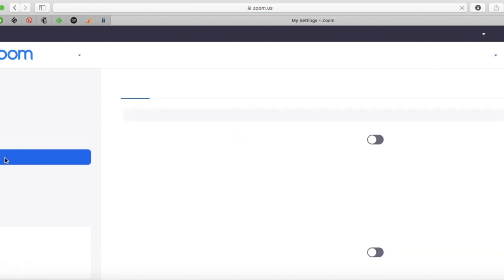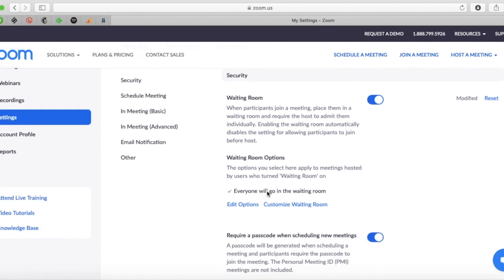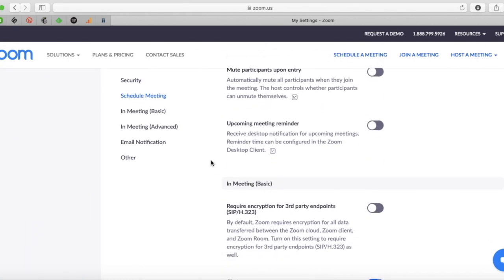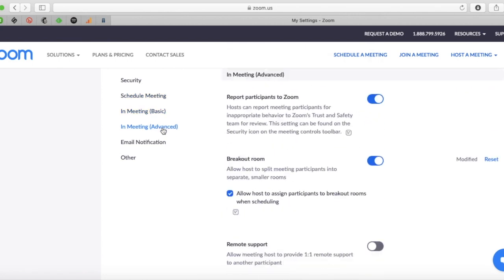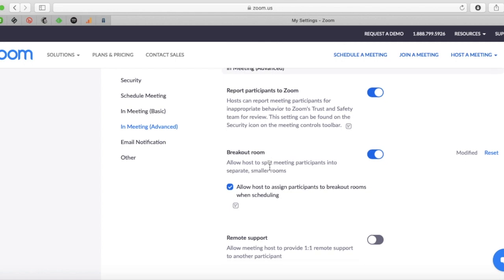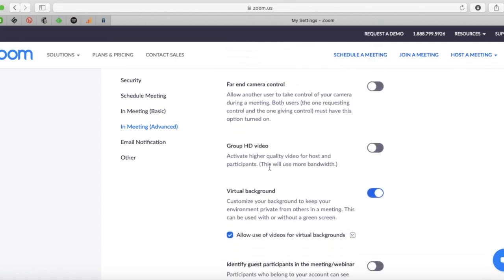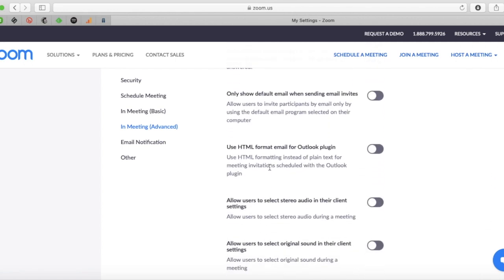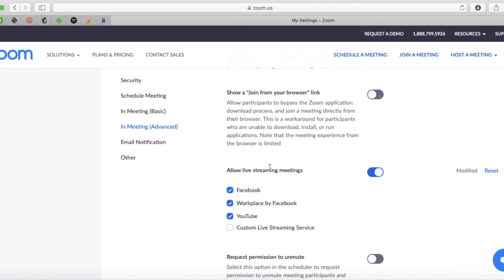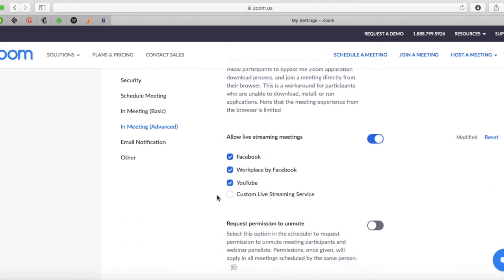Once you click Settings, there's a bunch of different things. You can scroll down for a really long time, or you can just go straight to 'In Meeting Advanced.' You go to 'In Meeting Advanced' and you'll see a bunch of different options. Scroll down and you'll come to 'Allow Live Stream Meetings.' I have mine already clicked on. If it's clicked off, you want to click it on.